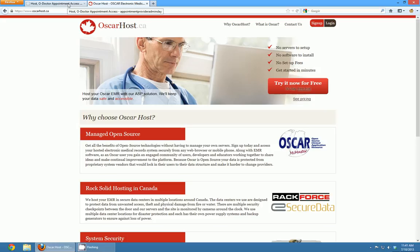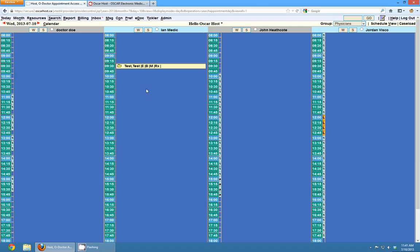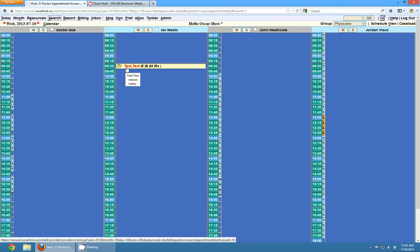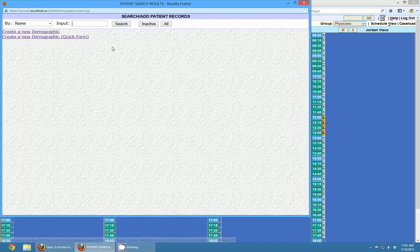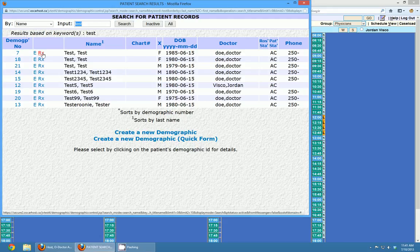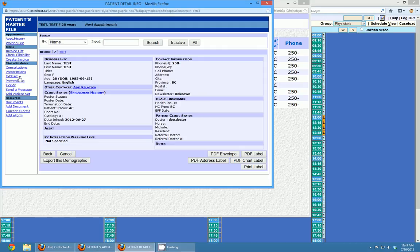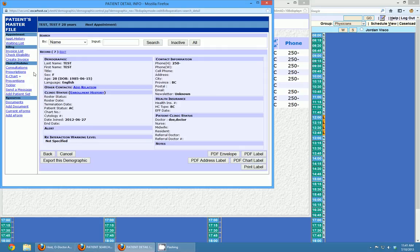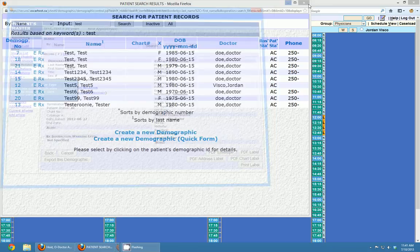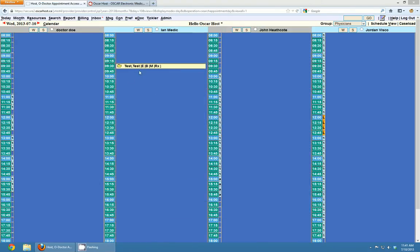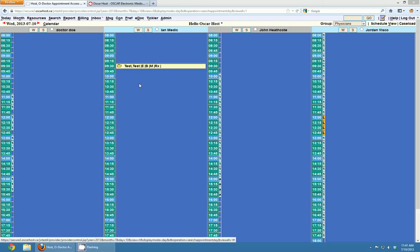I have a demonstration instance of OSCAR set up. The first thing to note about prescriptions in OSCAR is you can access it from a lot of different places. If you wanted to write a prescription for a patient coming in for an appointment, you can click the Rx link on the appointment. You can also go to the search link, search for a patient, and write a prescription from the Rx link beside their name. You can go into a demographic profile and write a prescription from the prescriptions link under clinical modules. You can also go into an e-chart from the appointment screen and write a prescription from there.